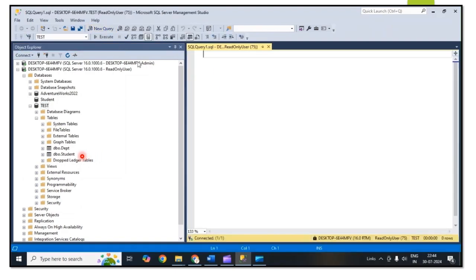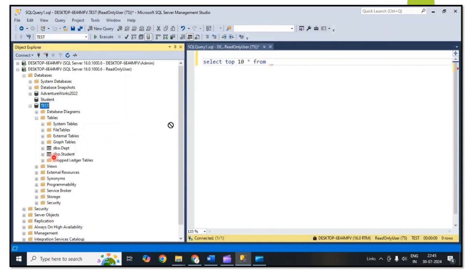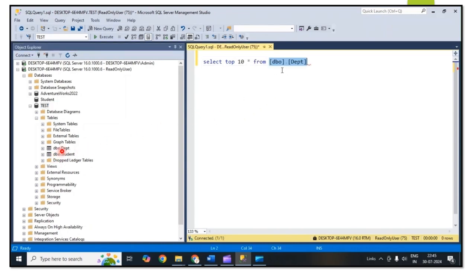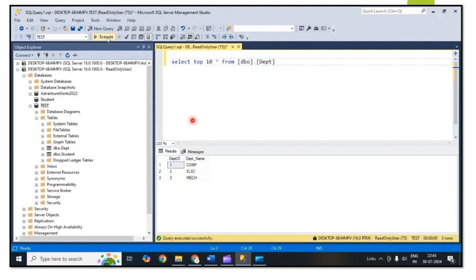Is the read permission properly working or not for this user? For that I simply run a query: SELECT TOP 10 * FROM the department table. After that click on Execute.